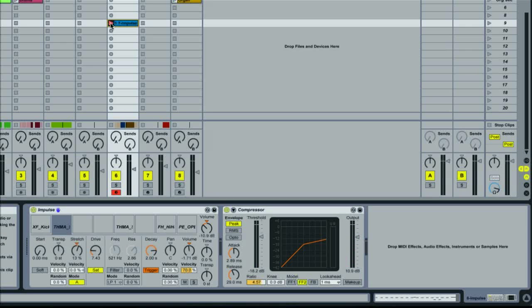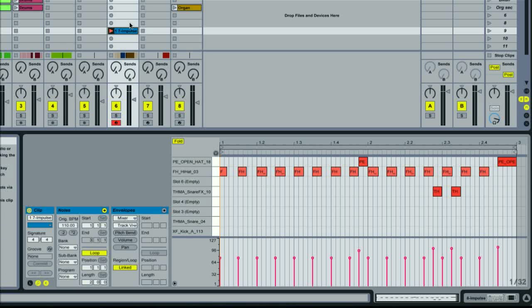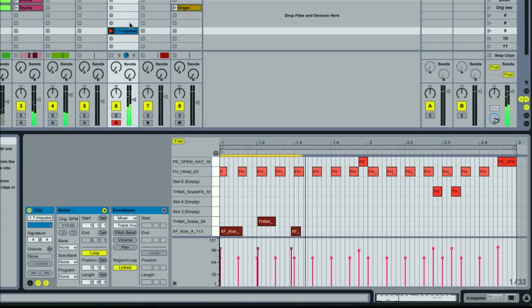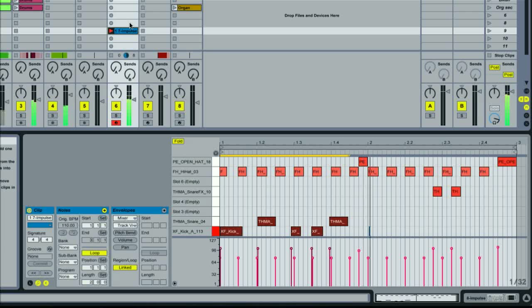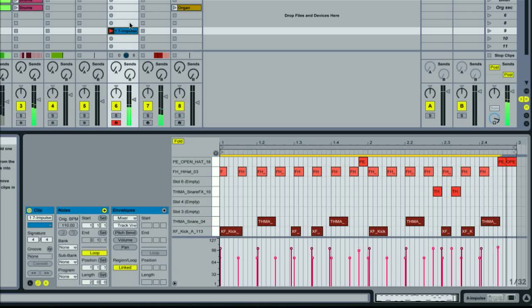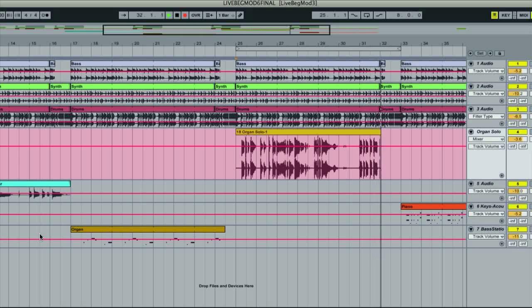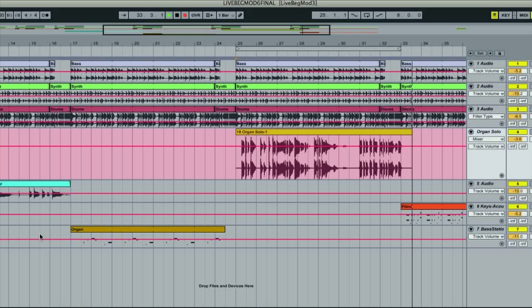It also introduces you to some of the effects and instruments that come with the Live standard package. As well as helping you to understand the way the software works, the modules take you through the main stages of producing a track, beginning with creating your own beats, recording audio and sequencing MIDI instruments.